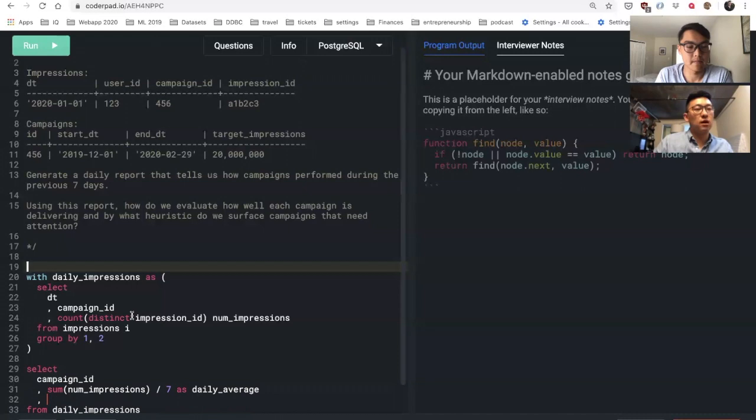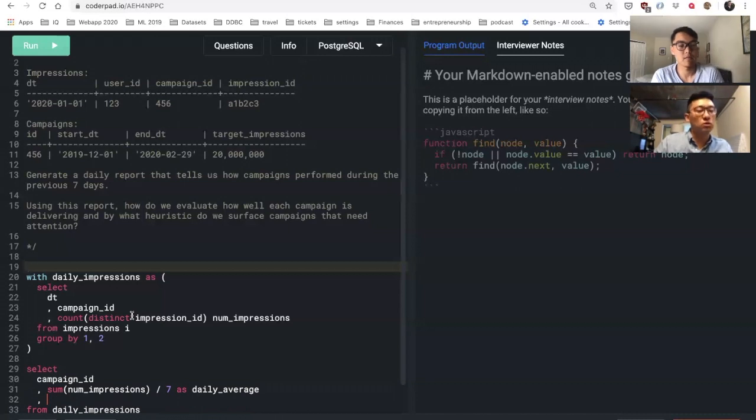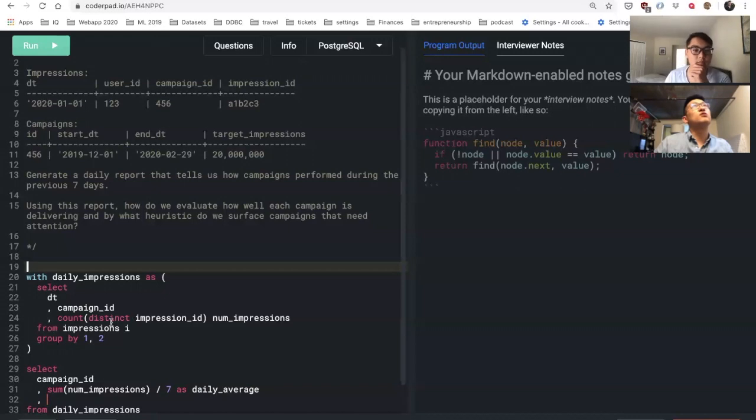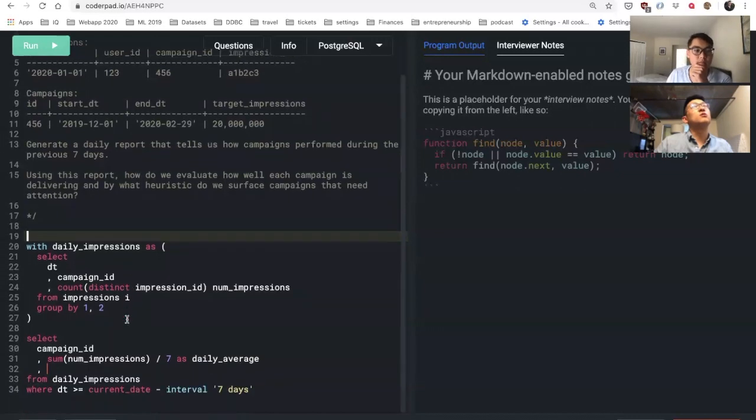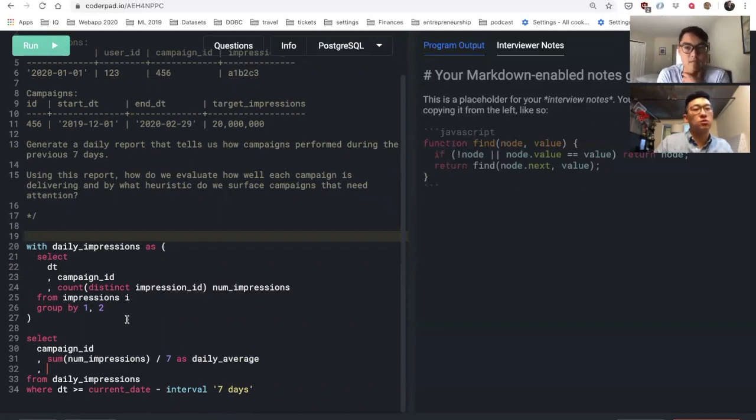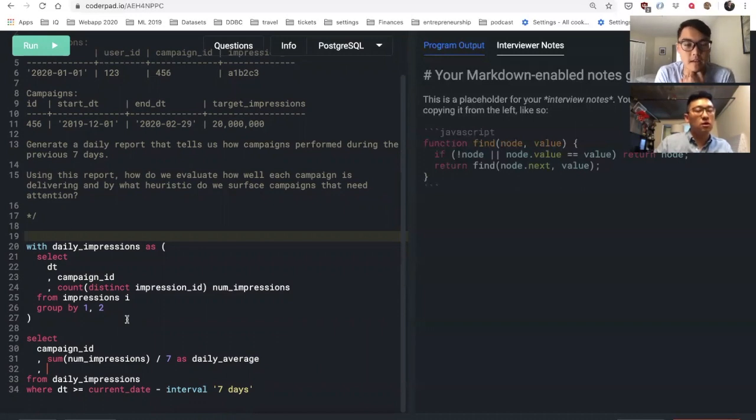And then I can also look at it in terms of total delivery outside of the window of seven days. I want to look at how many impressions have been delivered up till today such that I can see how close it is to my target goal.